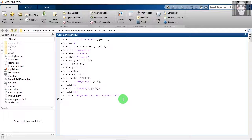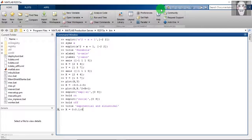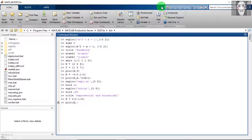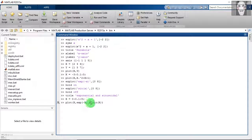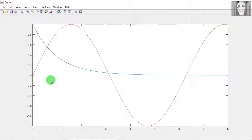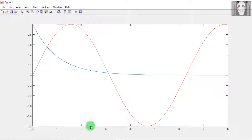Now let us see how to plot these two functions using the plot command. In the plot function syntax, the vector x appears twice — it is necessary to mention x for each function. The output shows both the exponential function and the sine function within the limits 0 and 8.